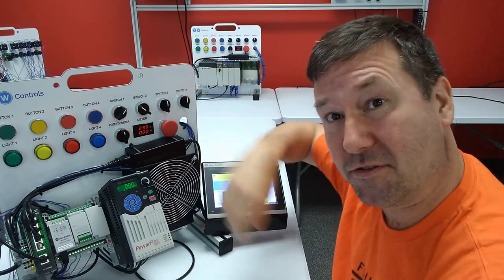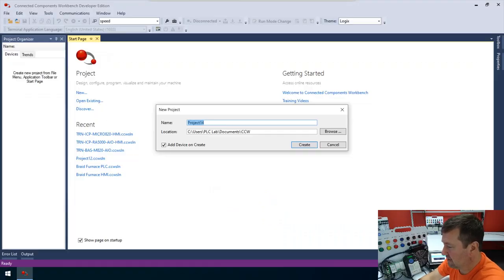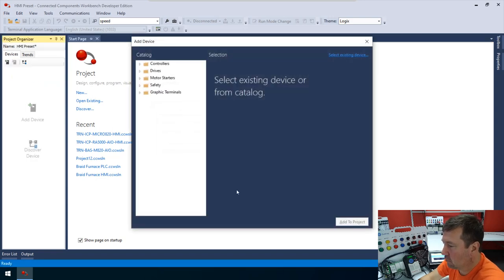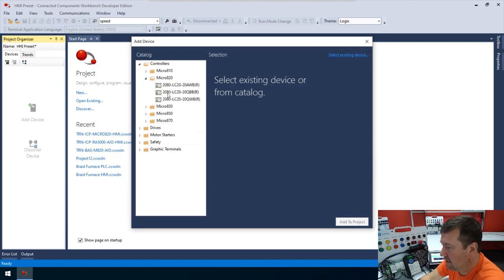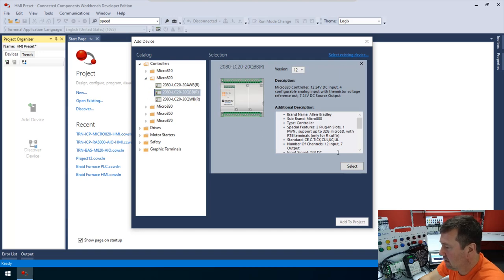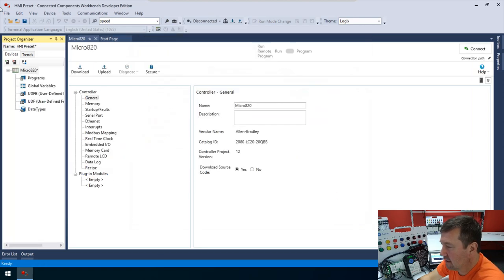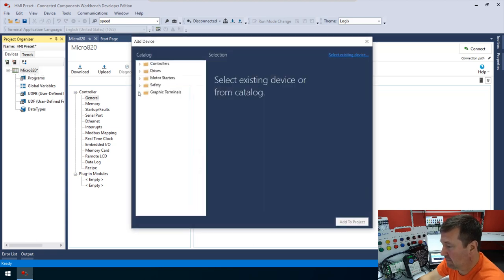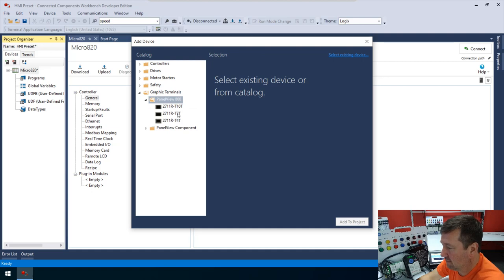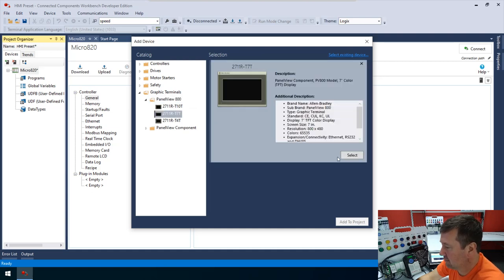This is one of our PLC trainers and I'll put a link to it in the description. We're going to start out in a new program in CCW and we'll just call this 'HMI preset.' For our controller we're going to be using a Micro 820 PLC — this is a 2080-LC20-20QBB — and we'll select it and add to project. I forgot to add the HMI, but we can go to the left pane and click 'Add Device to Project,' go to Graphics Terminals, and select a PanelView 800 — we have a 2711R-T7T — and add to project.